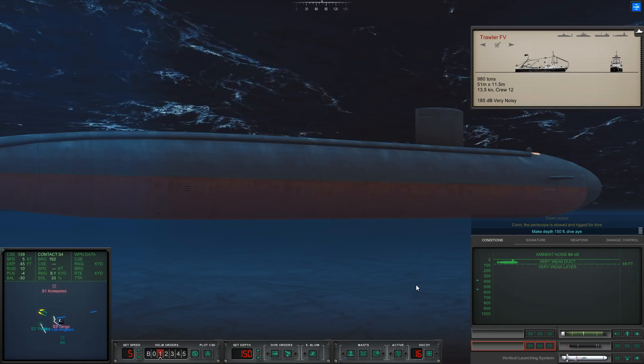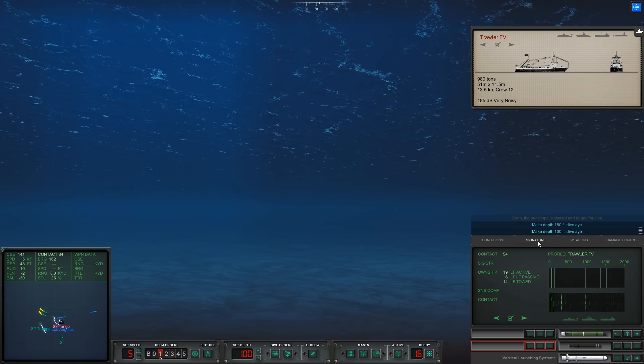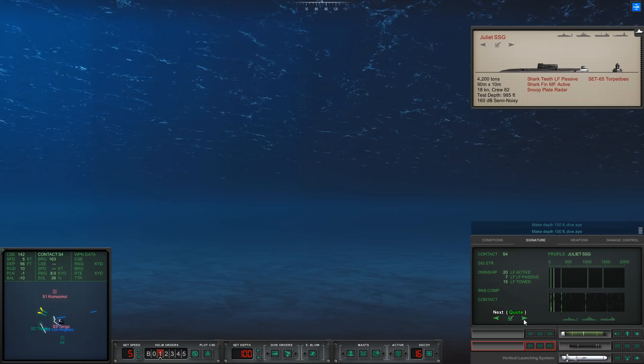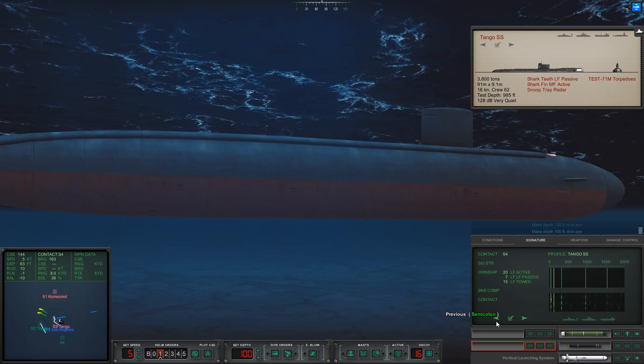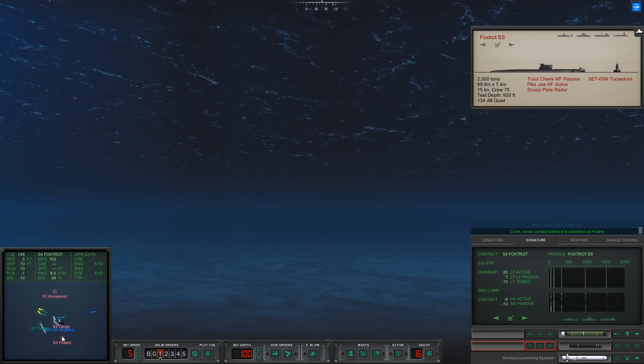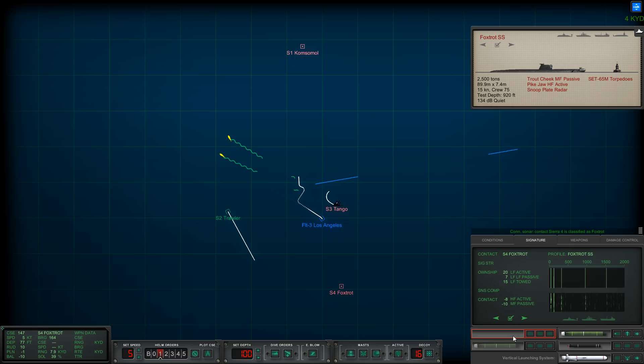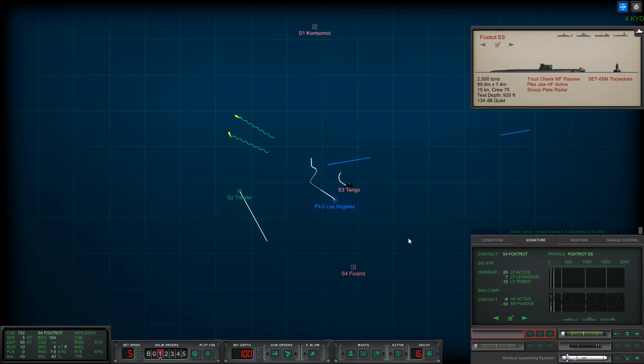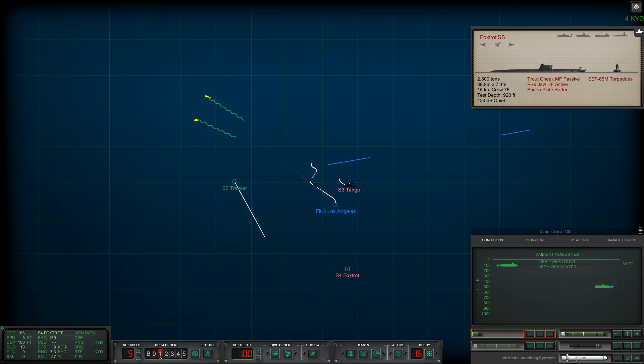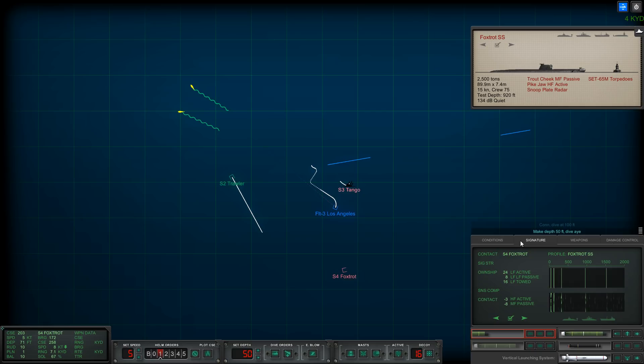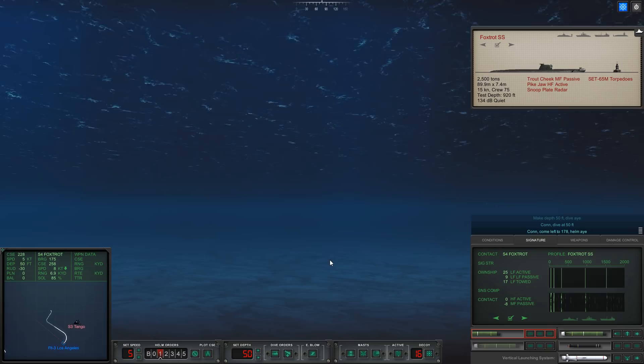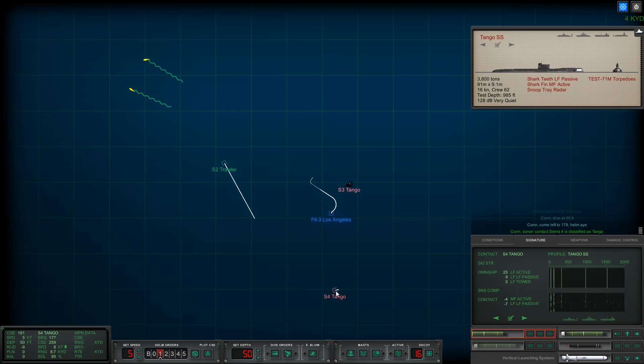Vessels nearby, what's sierra four? That is concerning. Let's go down to 100 feet. If we're picking him up now he's probably above this layer with us. Not a Tango, it's a Foxtrot. Con sonar, sierra four is classified as submerged submarine.